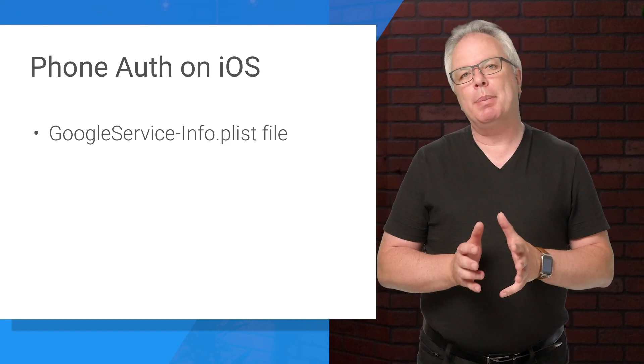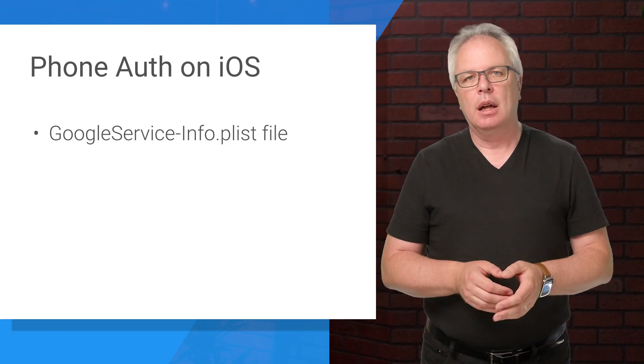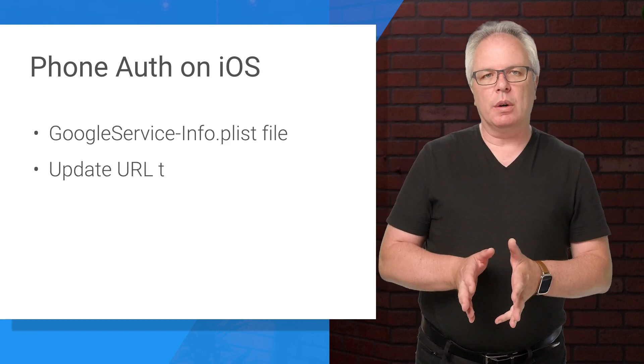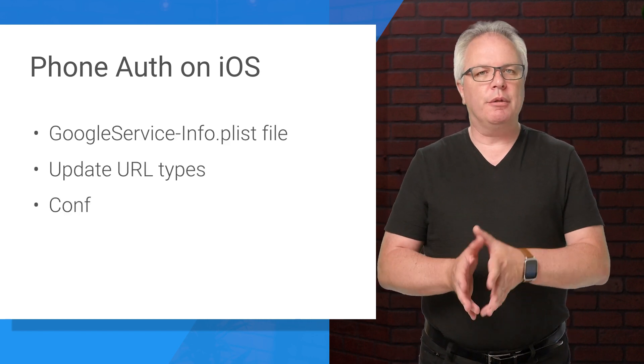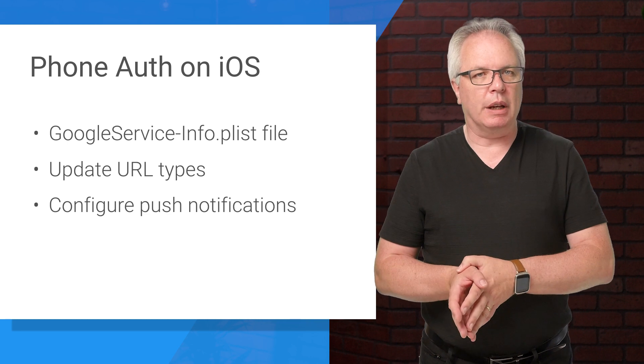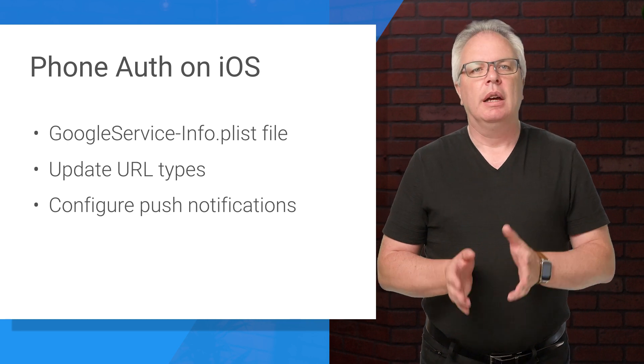Now, there are a number of things that you need to do to get Firebase working on an iOS application, including downloading the Google Service Info plist file, updating URL types, and configuring push notifications. You can find details on how to do all of that on this page.